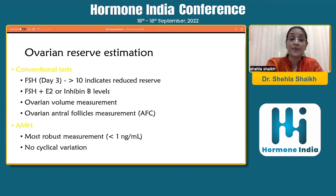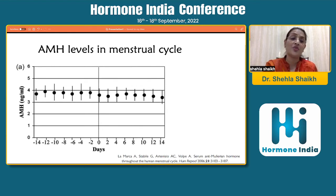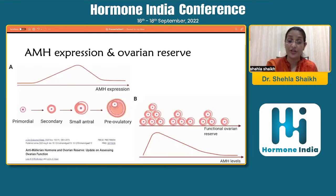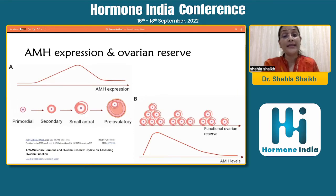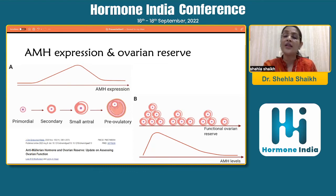Most importantly, when you look at AMH levels across the menstrual cycle, there is no real cyclic variation. As you can see in this graph, it is a relatively stable level throughout the menstrual cycle, which gives you a big advantage when evaluating AMH. AMH is a very close reflection of the ovarian reserve, which gradually reduces as you grow older.